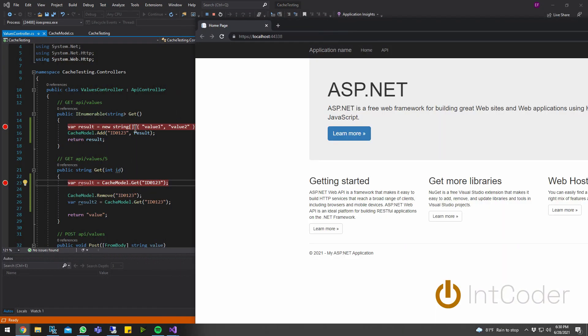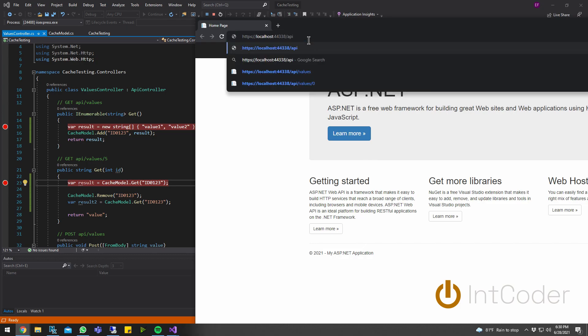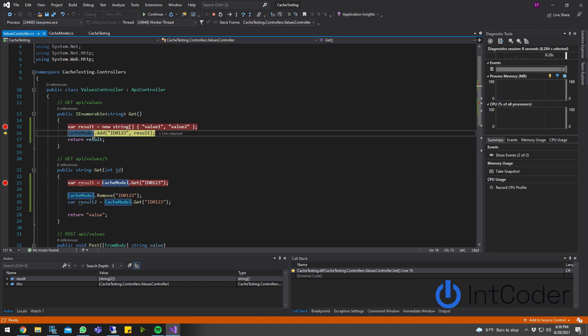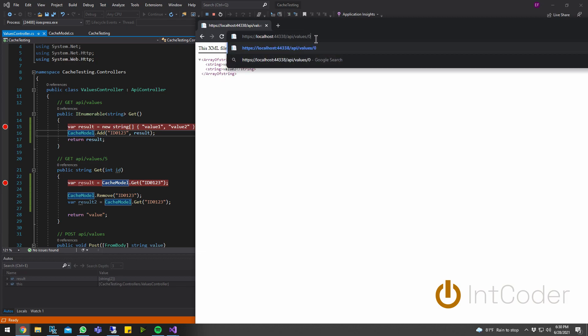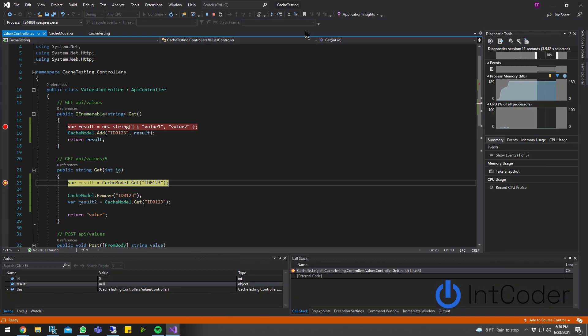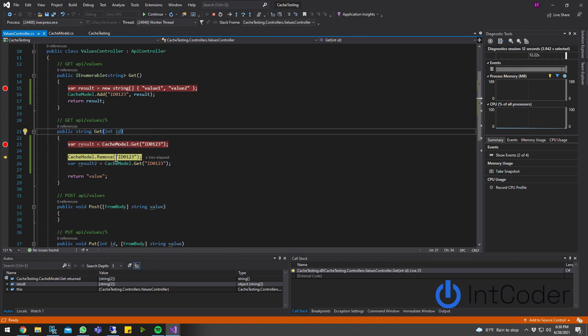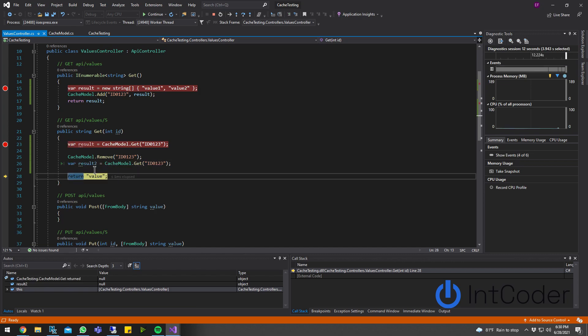First, I'm going to go to the first get by just doing API values. So it's going to get added. And then the second one, I'm just going to go with idea zero. So I retrieved it from results. So you can see it's here. So the next step, what's going to happen is it's going to get removed. So now when I retrieve it again, this result two here should be null. And as you guys can see, result is null.